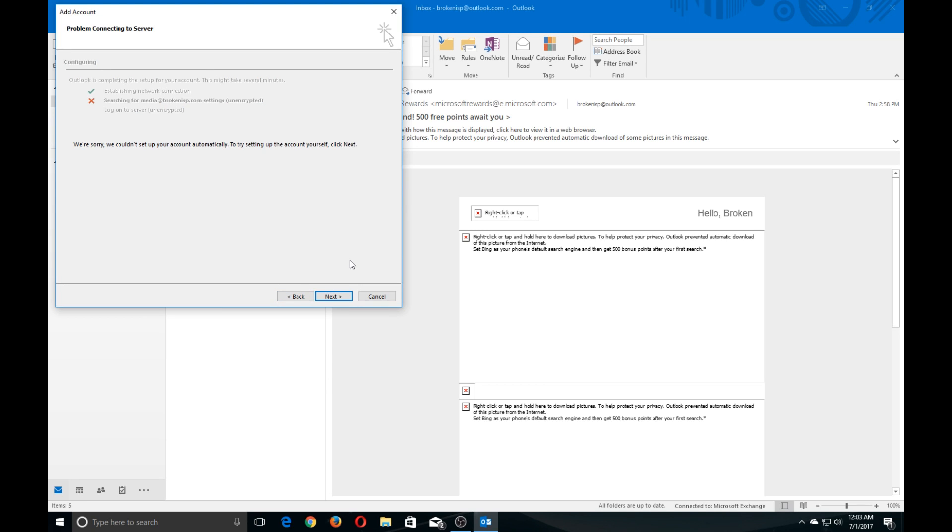And now you're going to get the "we're sorry we couldn't set up your account automatically" message. Try setting up your account yourself. Click Next. So at this point go ahead and do just that. Click Next.